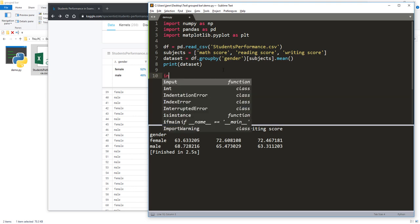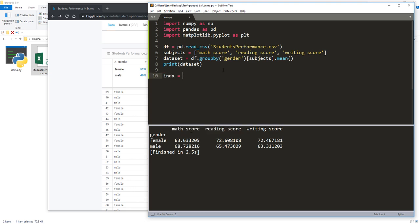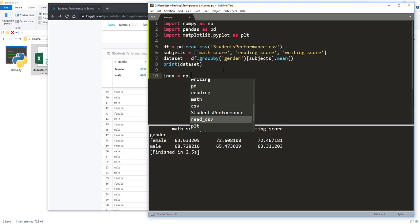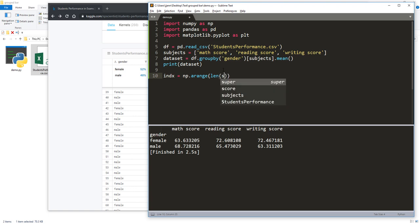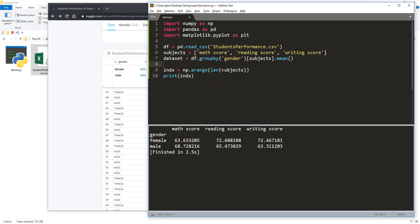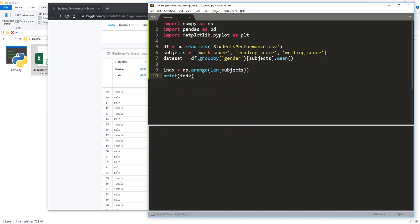Next, I'm going to create an index object. The index object is going to be used as a position identifier later on when I need to insert the x-axis labels. We have three score groups — math, reading, and writing — so I can use the length function to get the total size. If I print the index object, that's going to return a list with zero, one, and two.